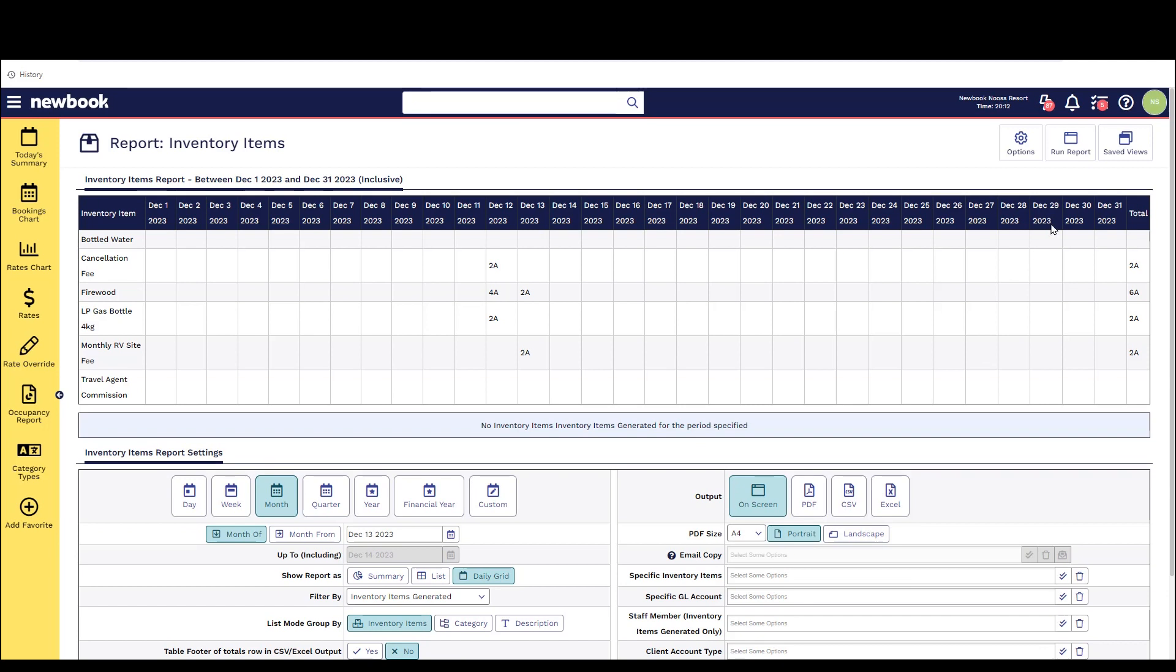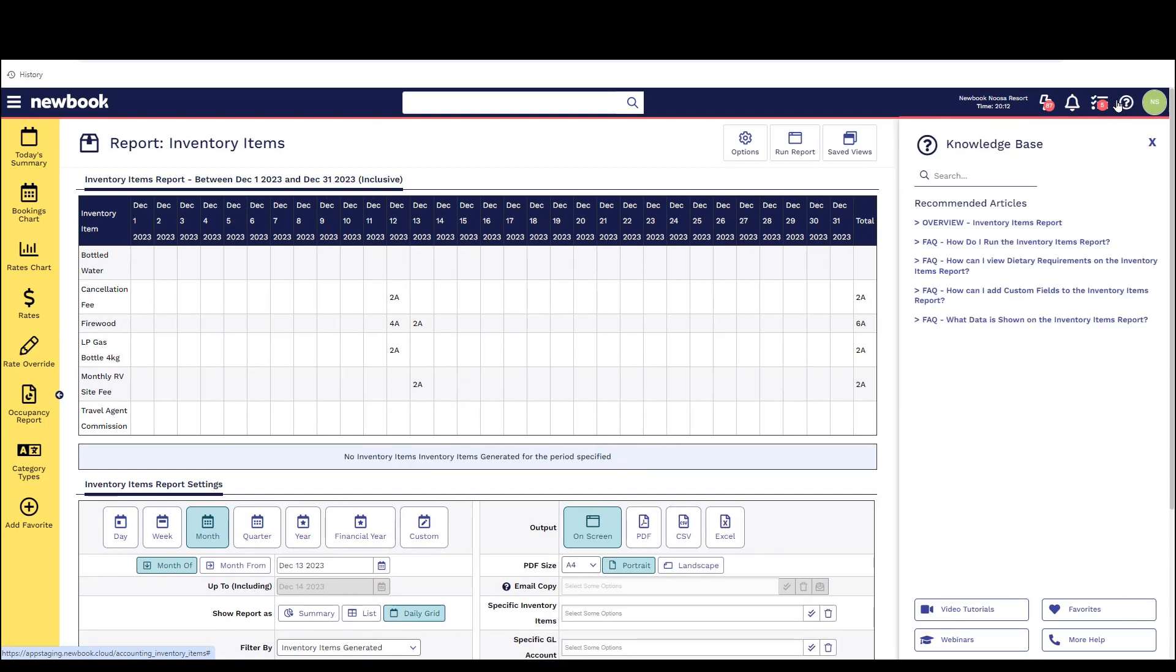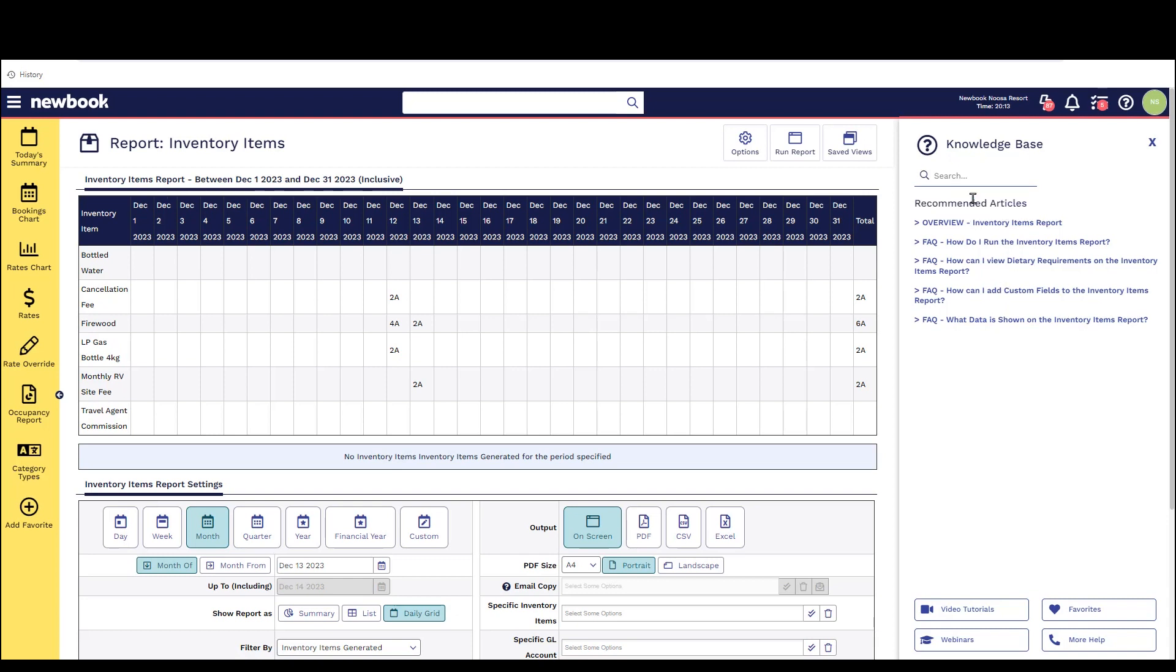That does bring us to the end of our video tutorial today on inventory items. If you do have any further questions be sure to click into the question mark icon in the top right corner and that will display our internal knowledge base and some recommended articles associated to the page that you're viewing.